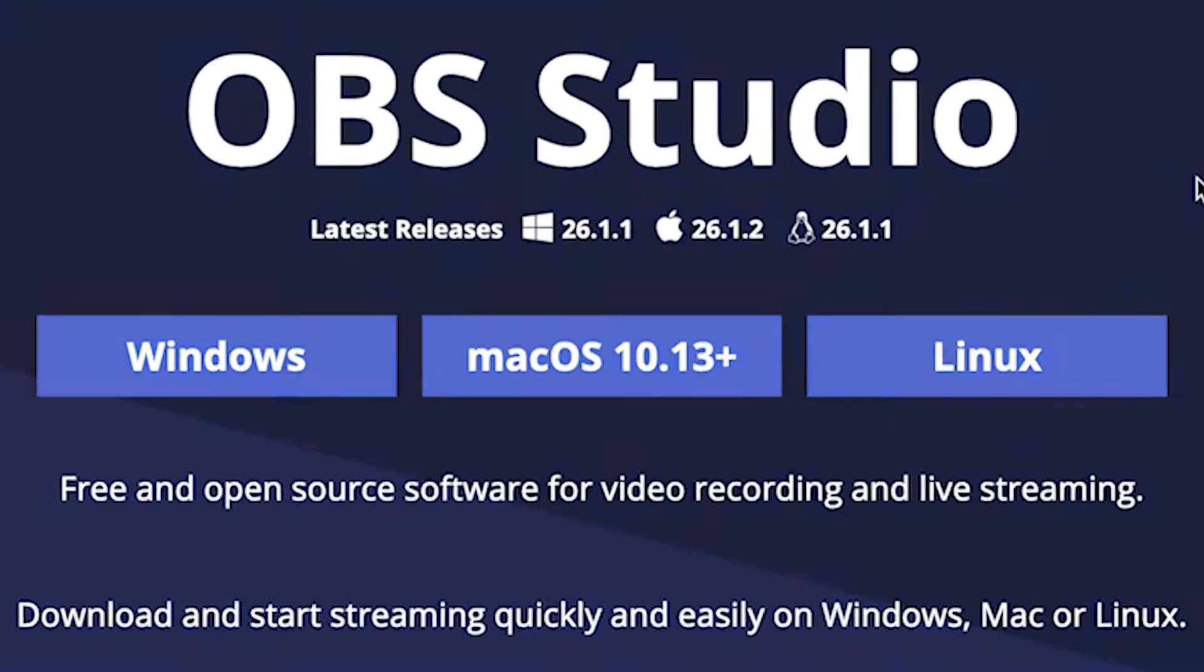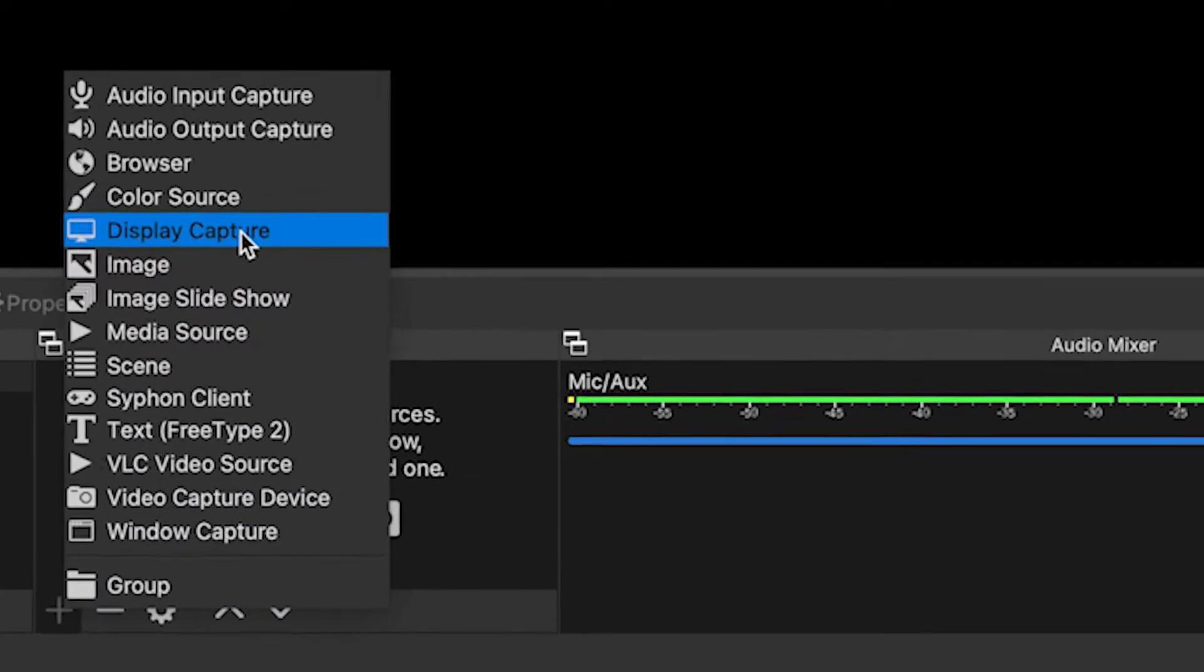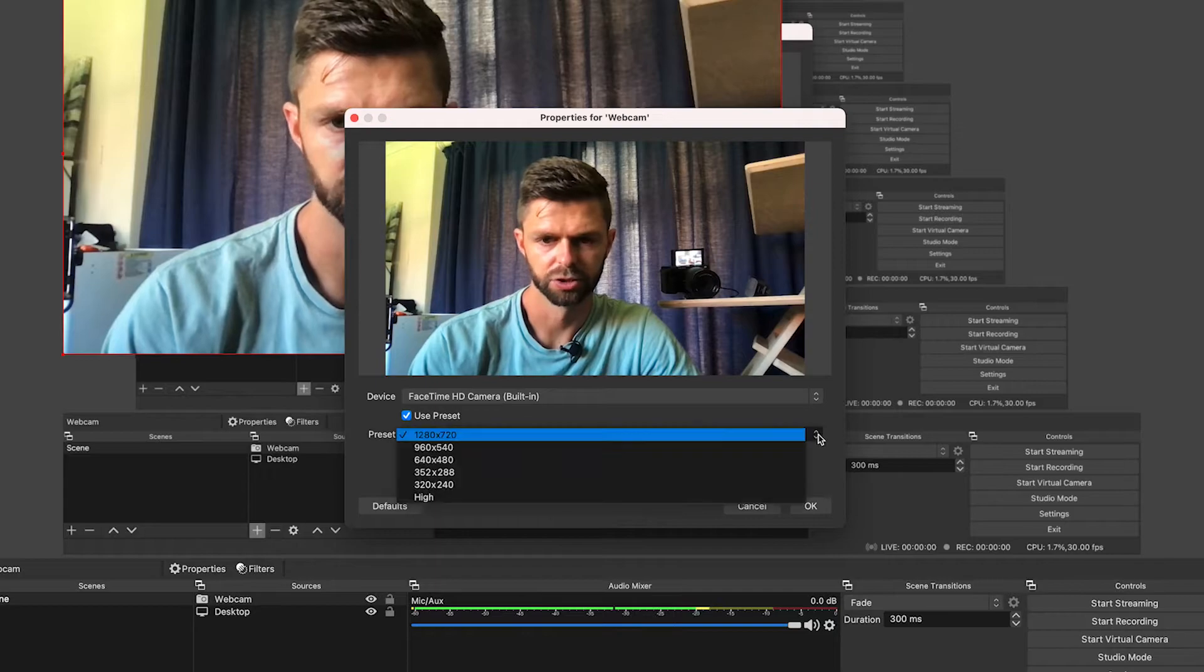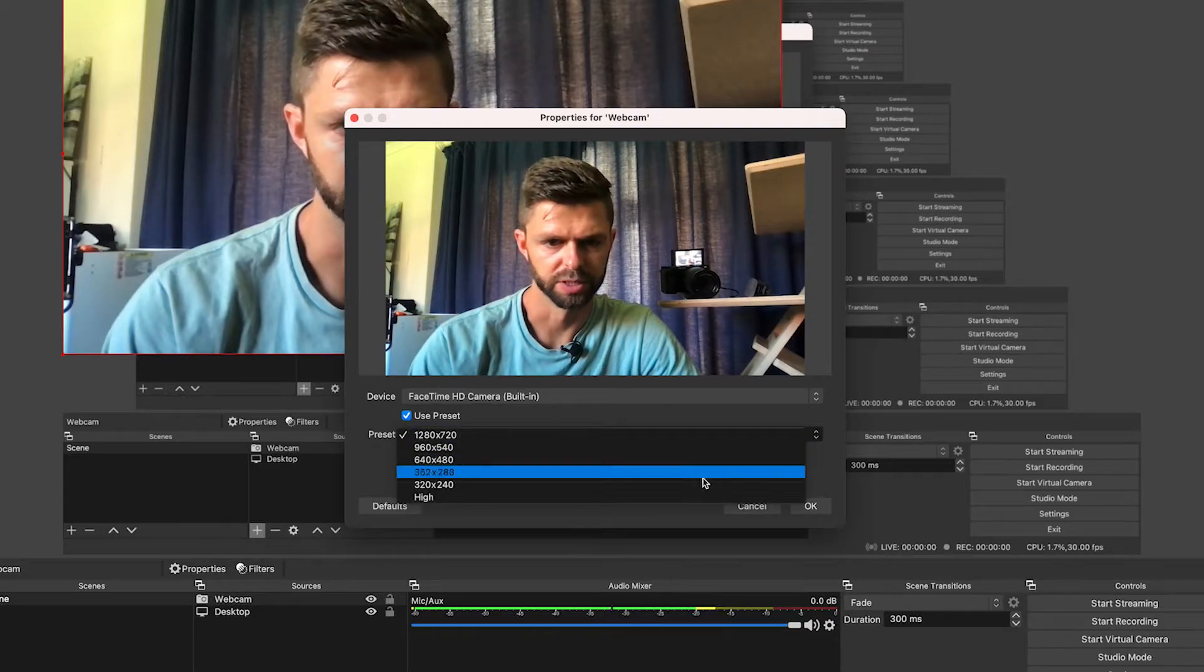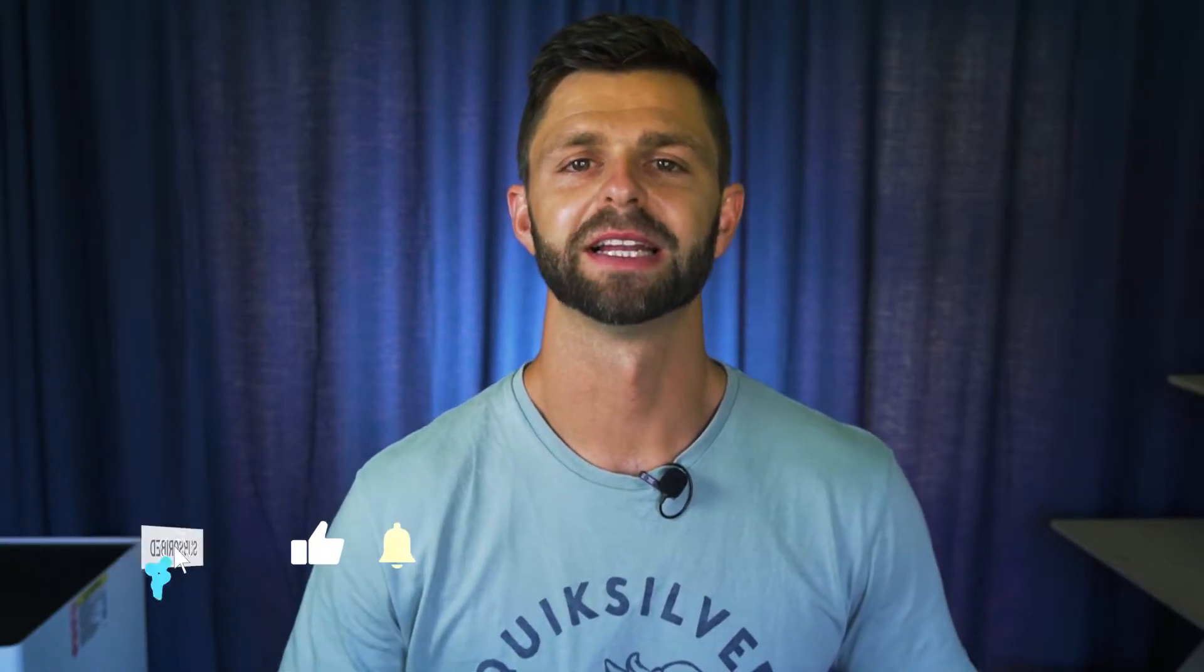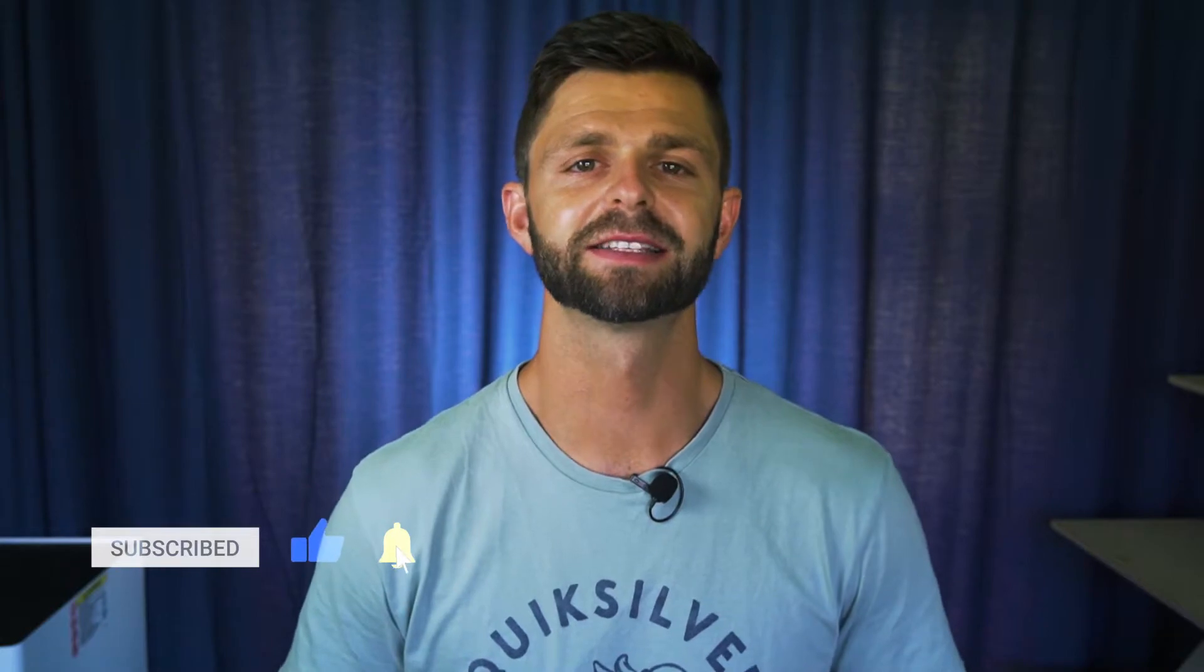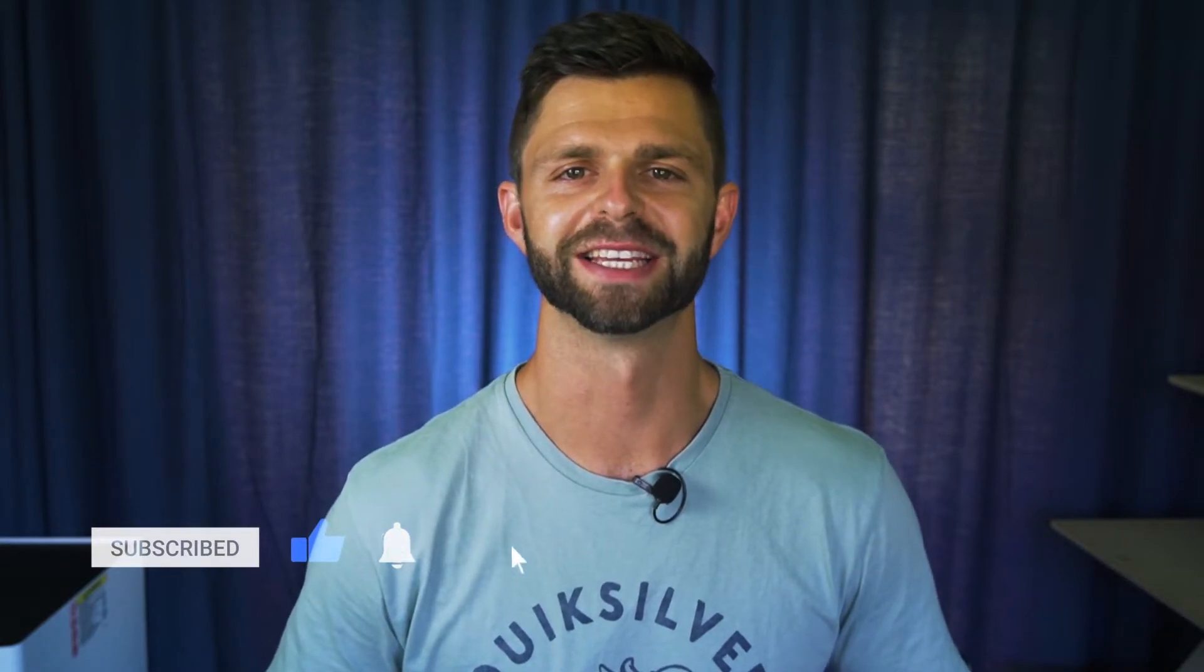I'm going to show you exactly how to set up OBS Studio so you can start live streaming on YouTube for free. Let's jump onto my laptop and let me show you how to get set up inside of OBS Studio.